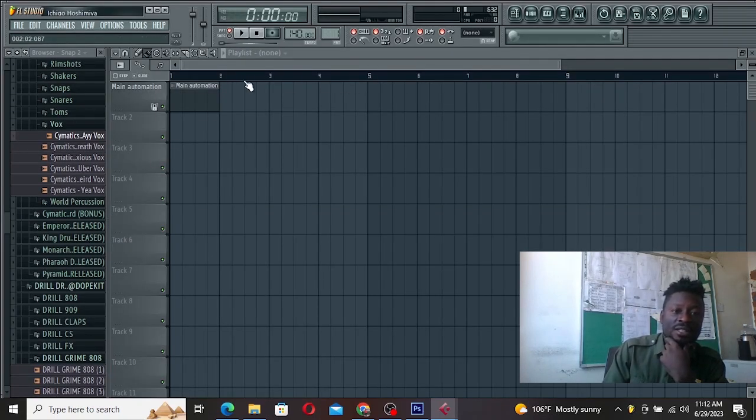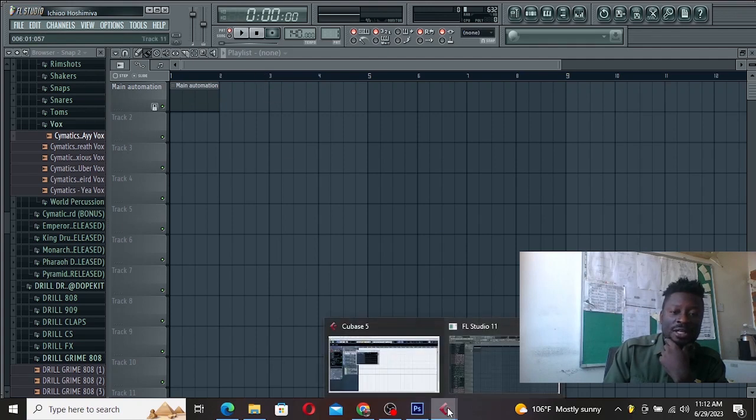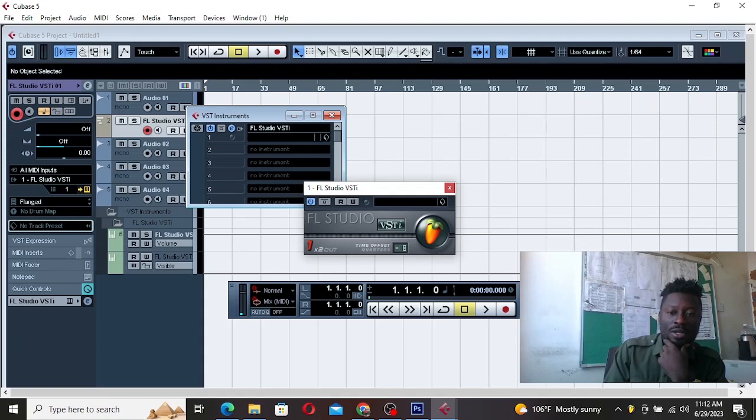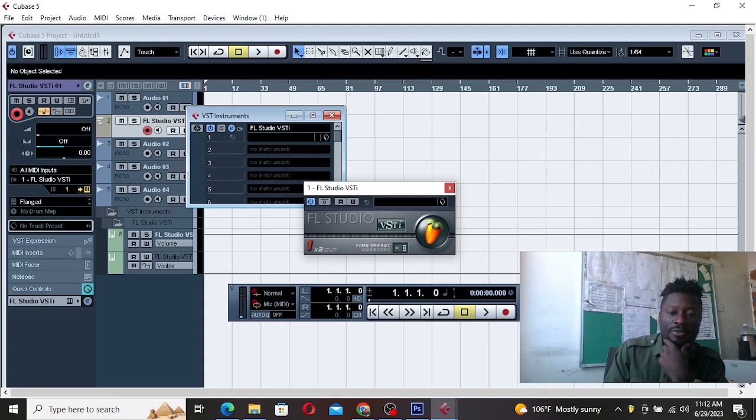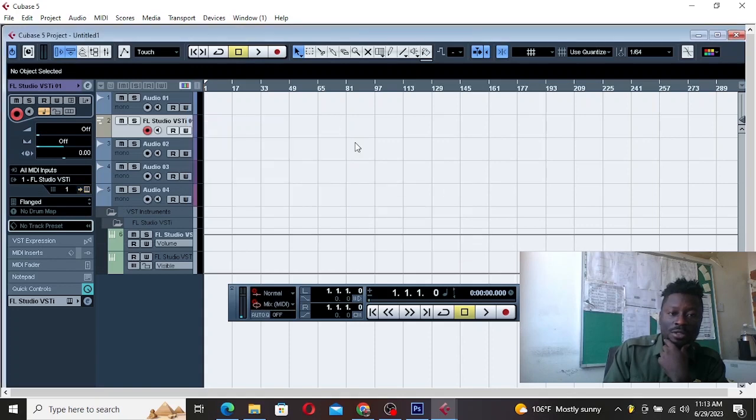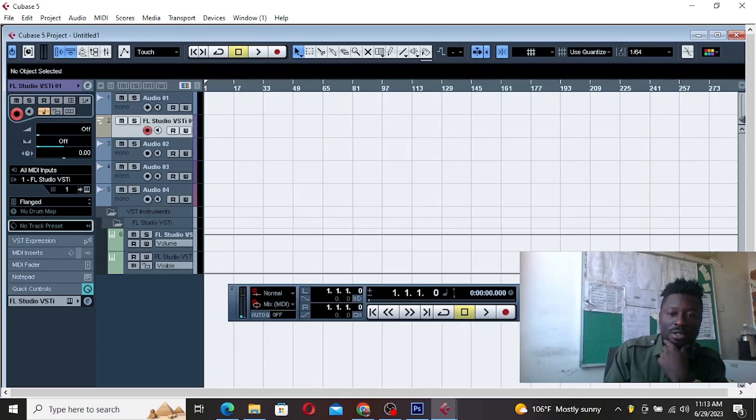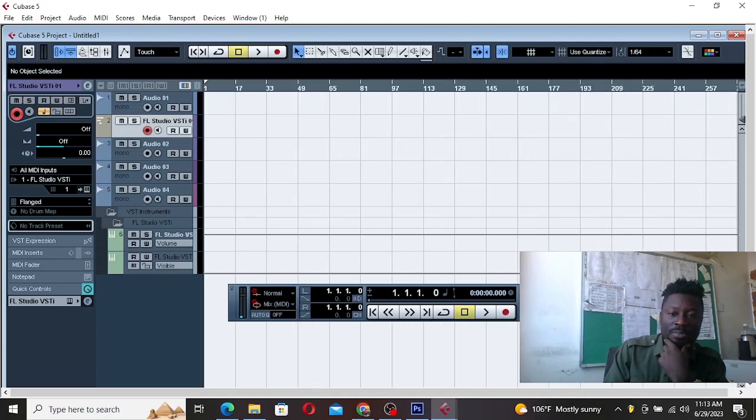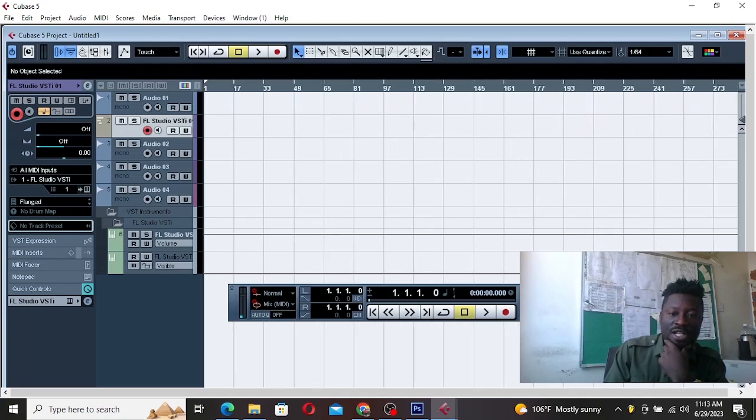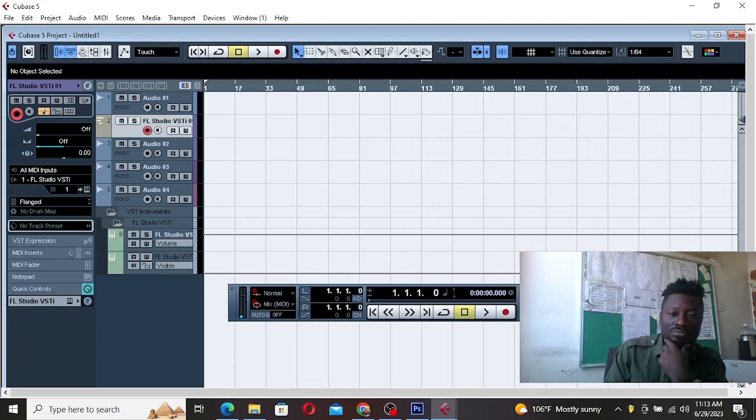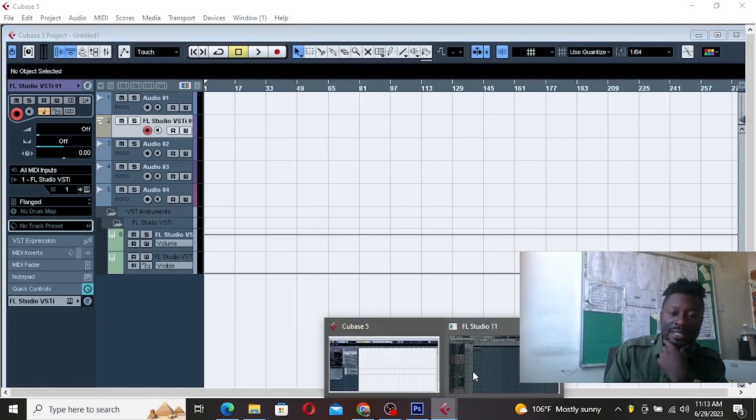Then you can set your tempo from here, from your Cubase. Set the tempo of the song from your Cubase. Maybe the tempo is 100 or maybe 110. Let's say 110.